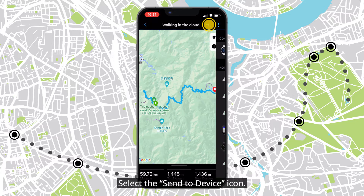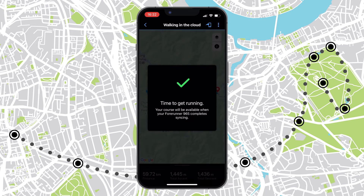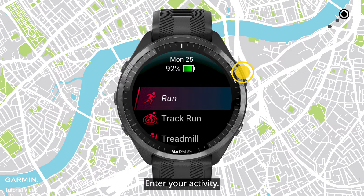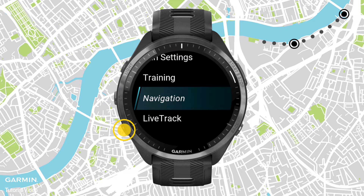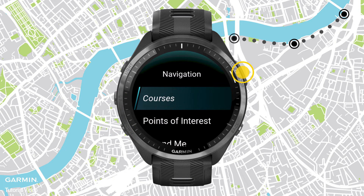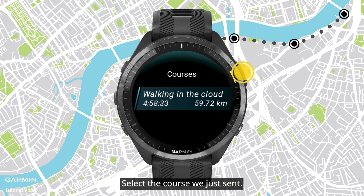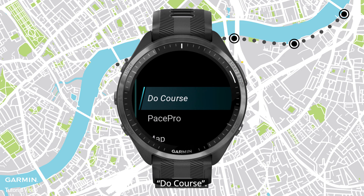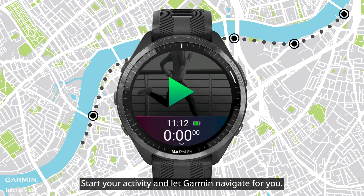Now the course is in your Garmin account. Select the Send to Device icon and select your Garmin device. Now we can use the course. Enter your activity, press the up key, go to Navigation, then Courses, and select the course we just sent. Press the start key and select Do Course. The course is now loaded — start your activity and let Garmin navigate for you.